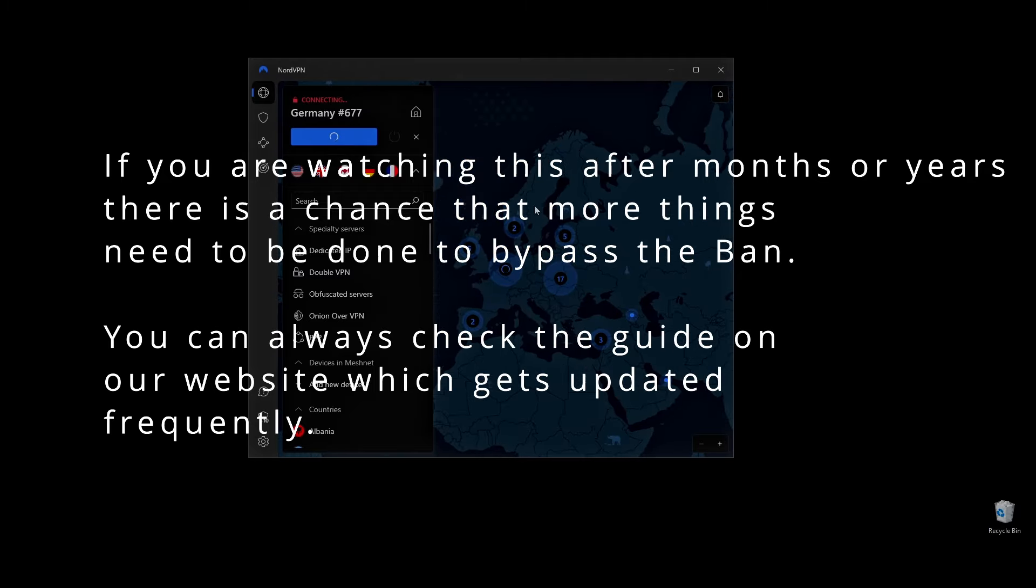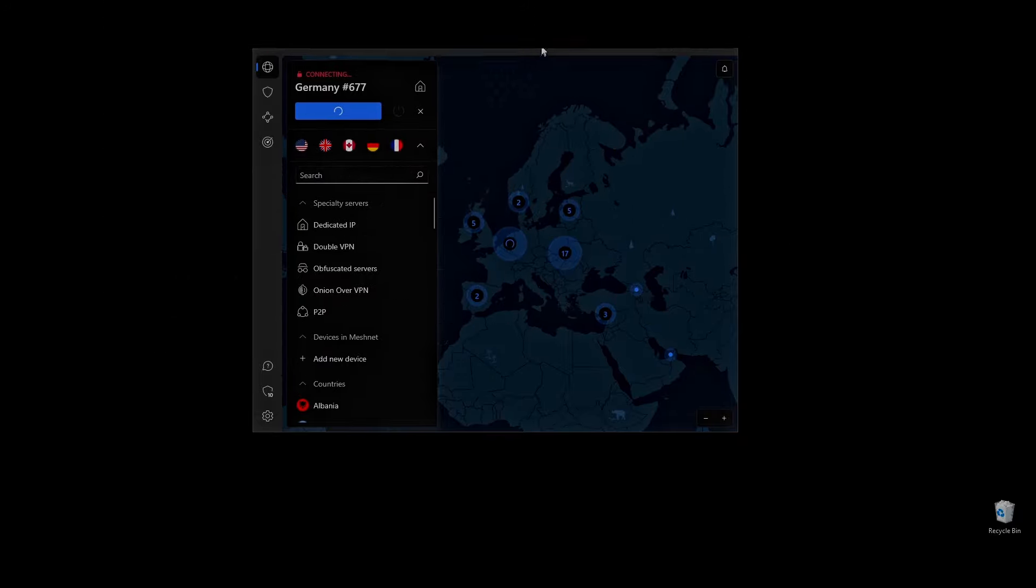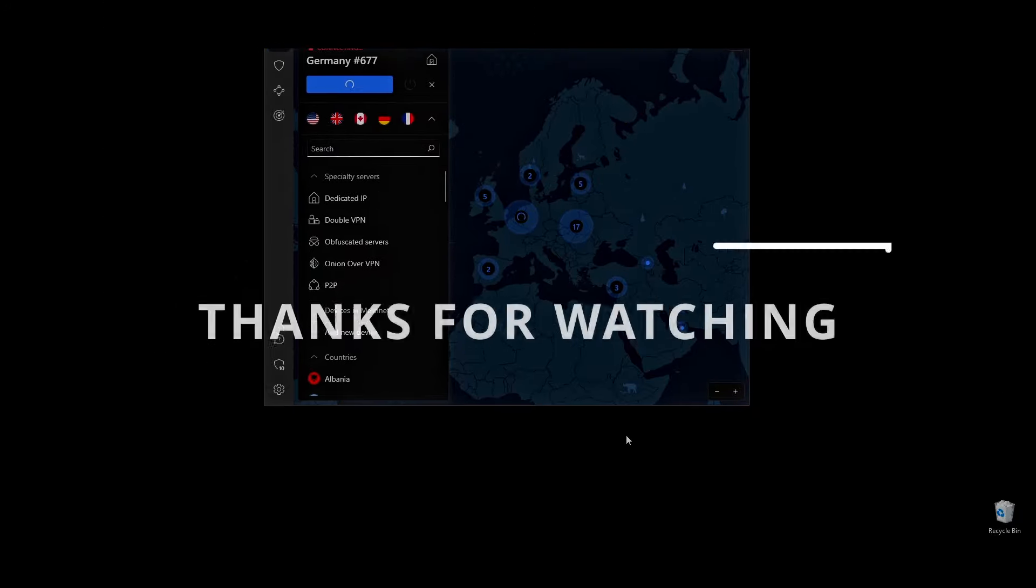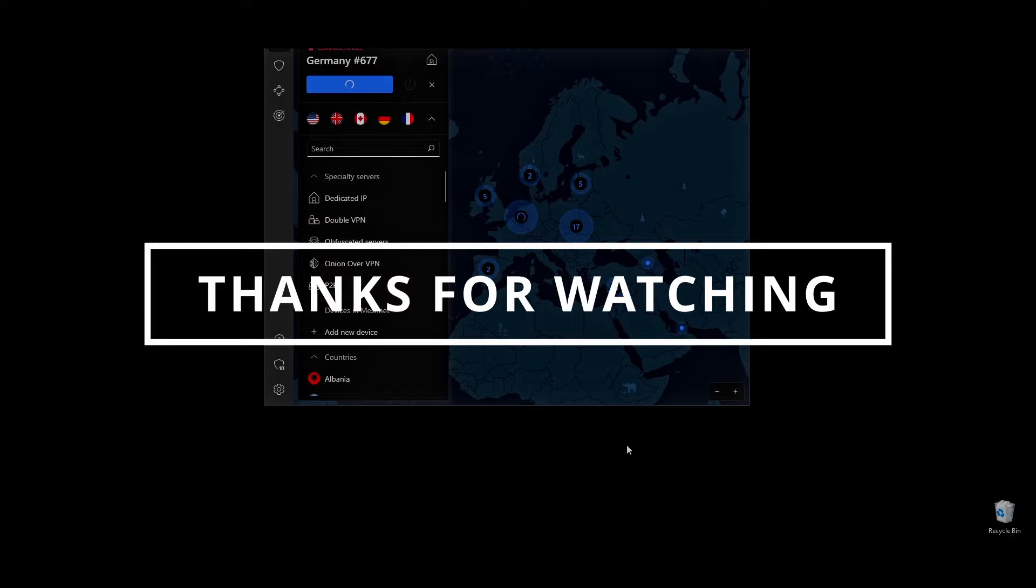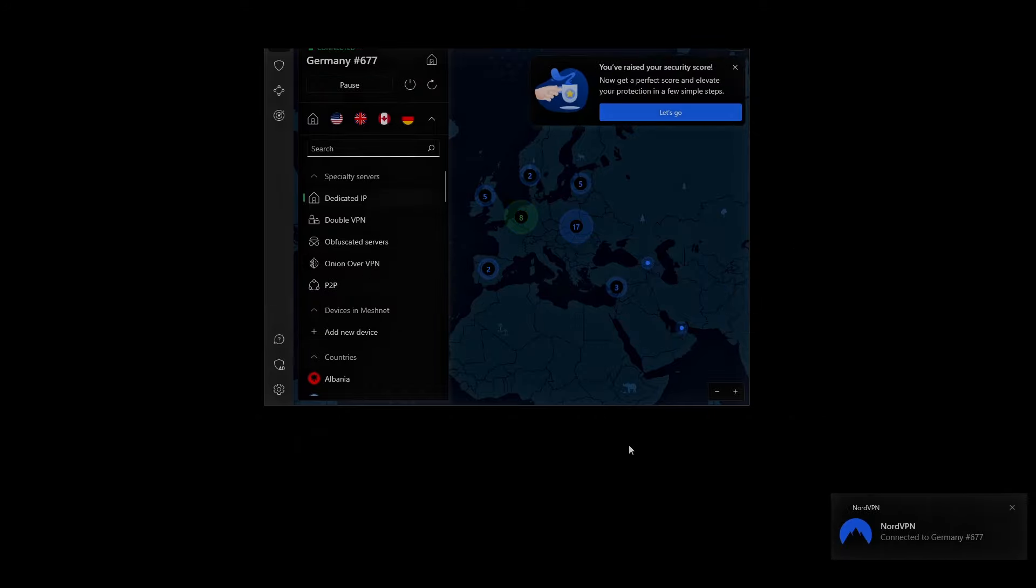You can find tips and tricks, as well as more information related to Roblox hardware bans, on my website. All related links will be in the description. Let me know in the comments below if it worked for you or if you faced any difficulties.